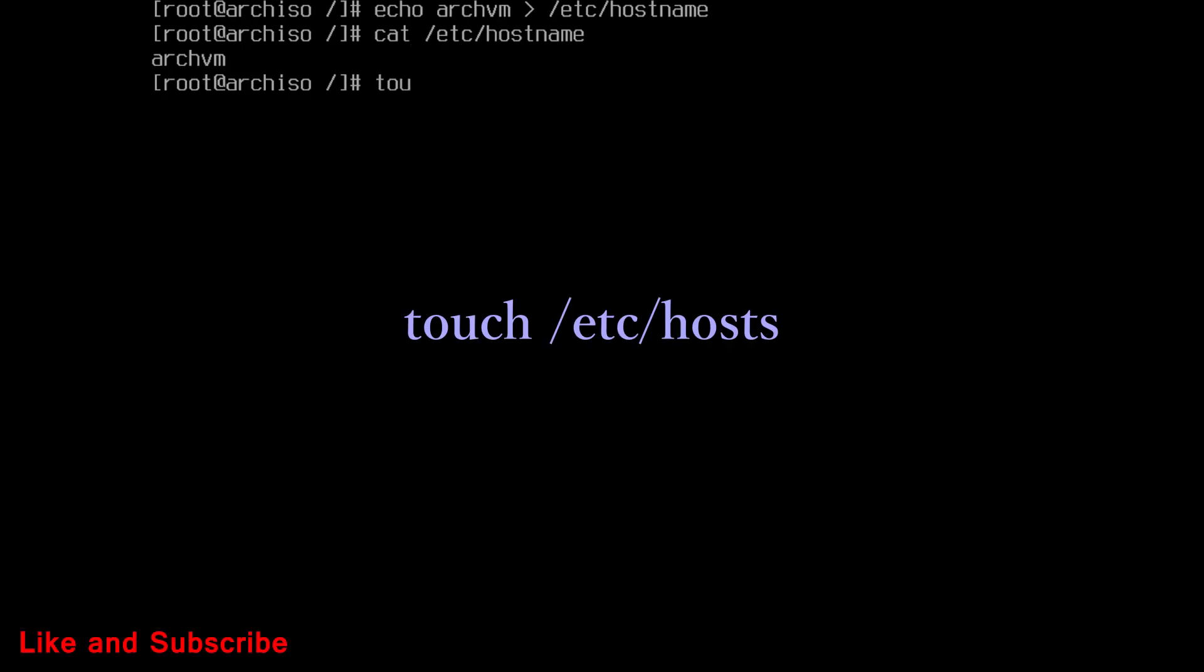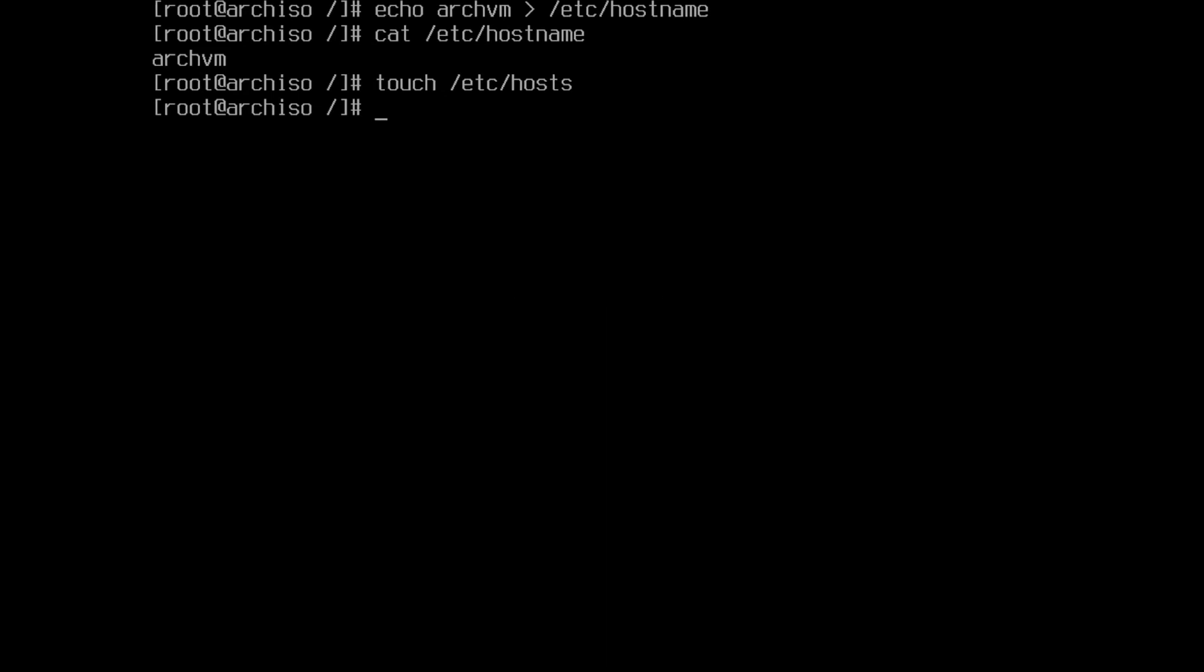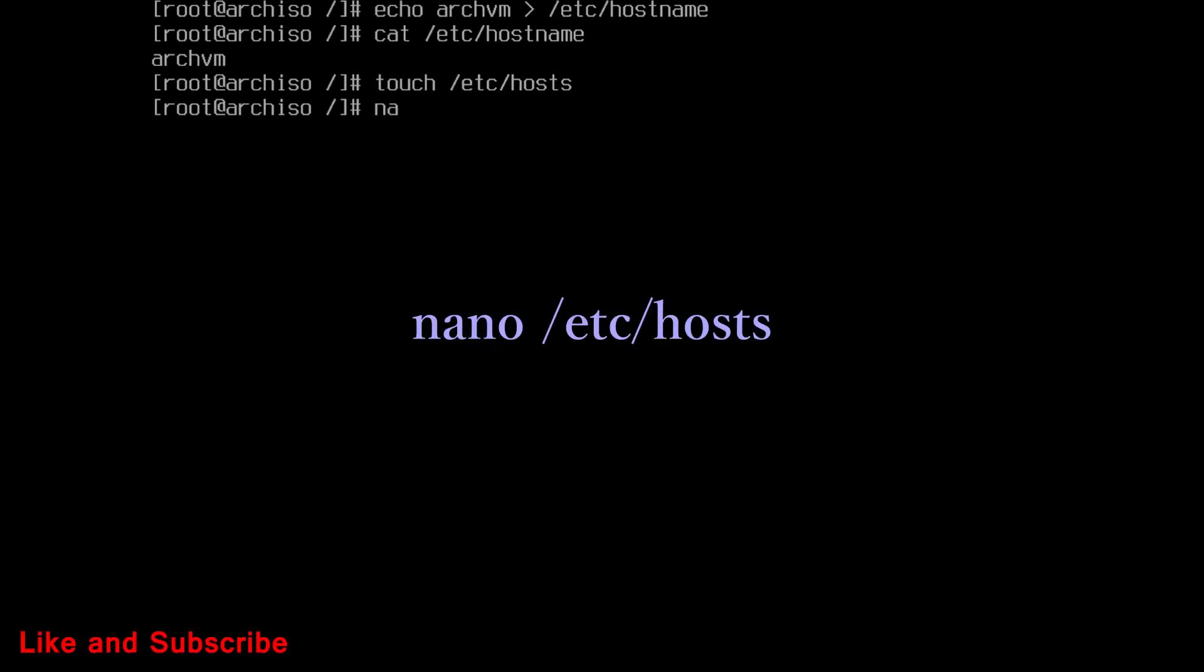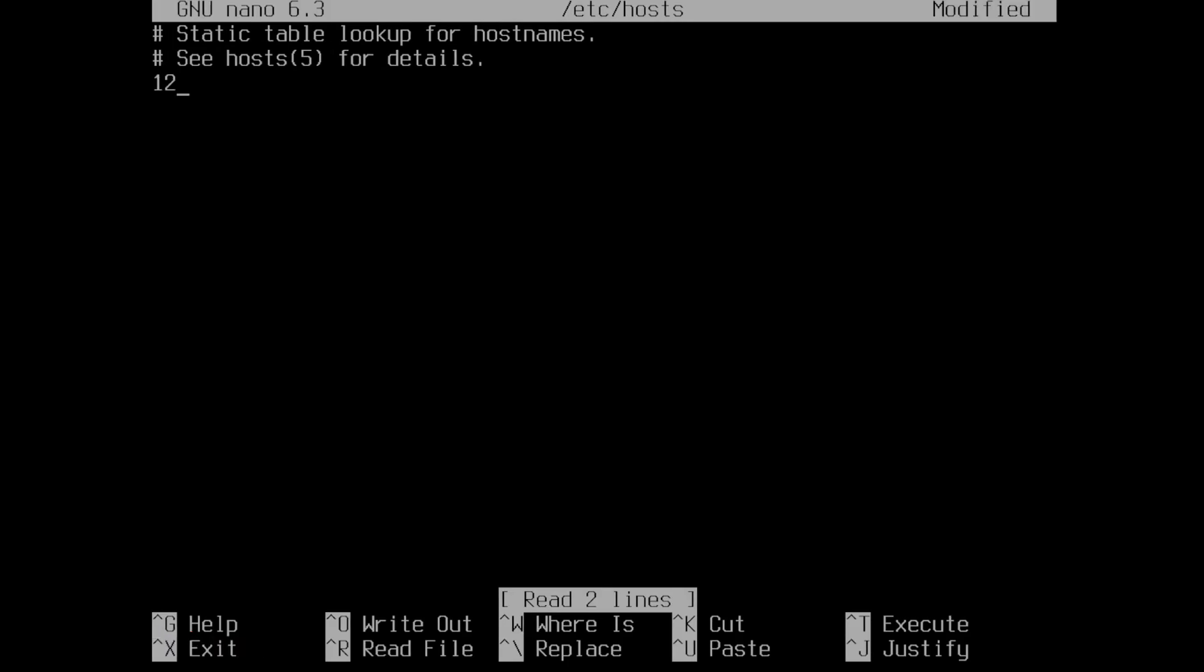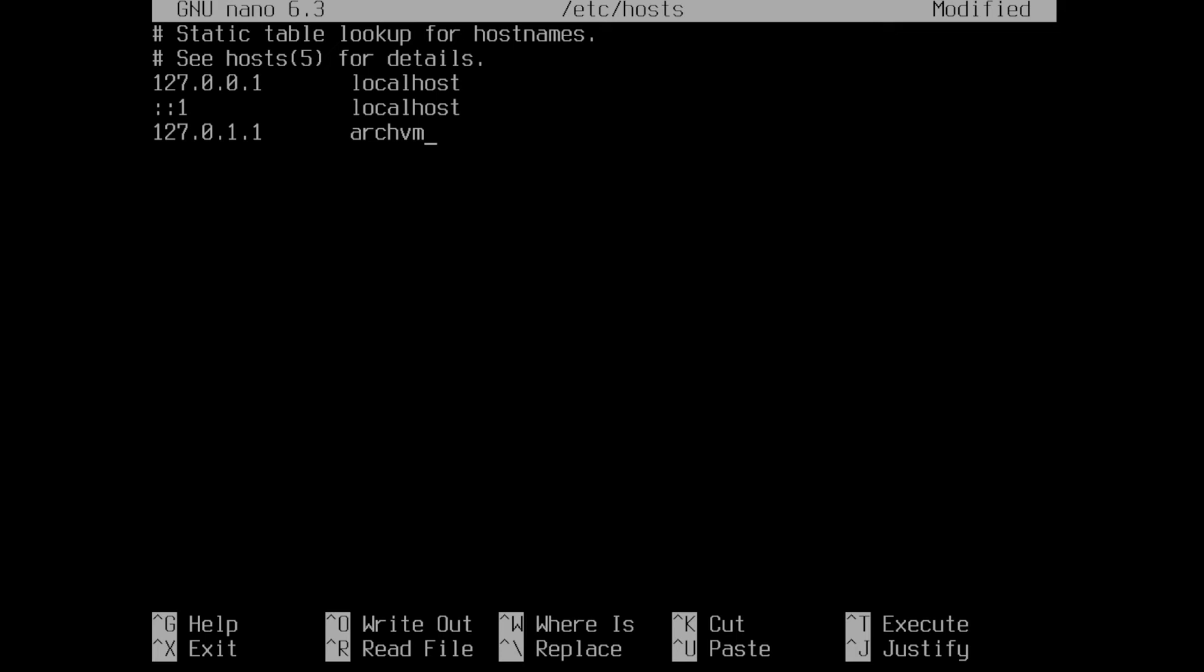Now run this command to create a file called hosts. Now, edit the file with nano. Run this command. And write these lines in the file, as shown on screen. Here archvm is my host name, added earlier. Save the file and exit.